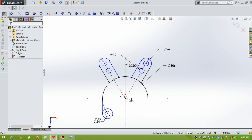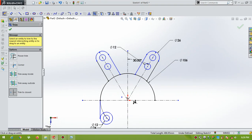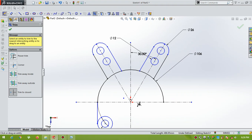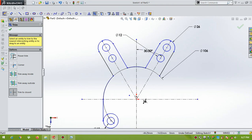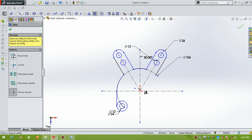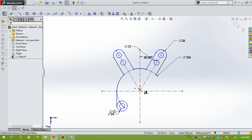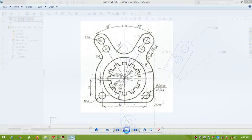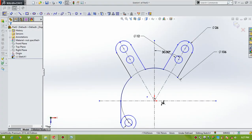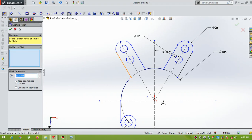Now trim the unwanted lines. Here. Give OK. Now using fillet, you can do the fillet between the line and the arc. Fillet, select the line and the arc, radius is 12.